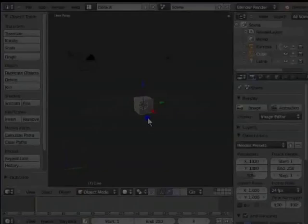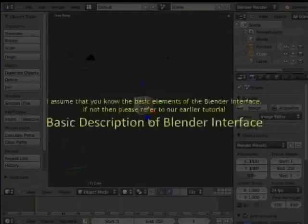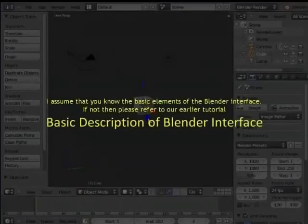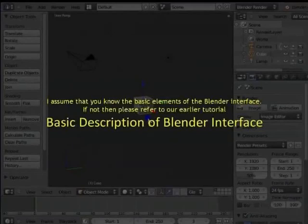I assume that you know the basic elements of the Blender interface. If not, then please refer to our earlier tutorial Basic description of the Blender interface.